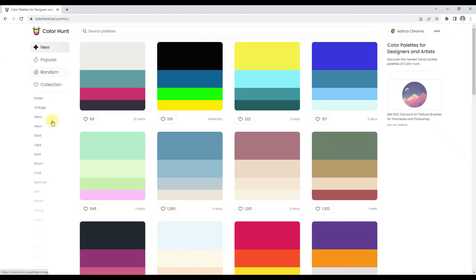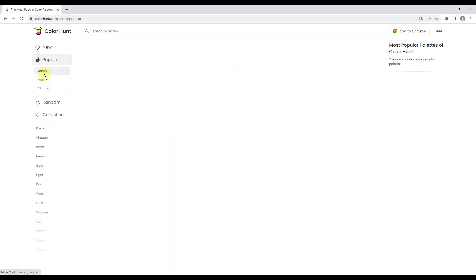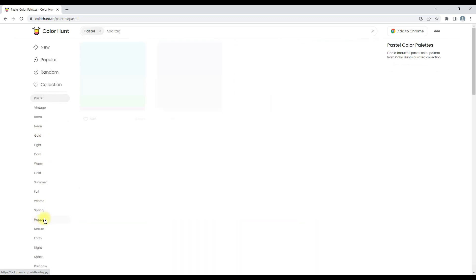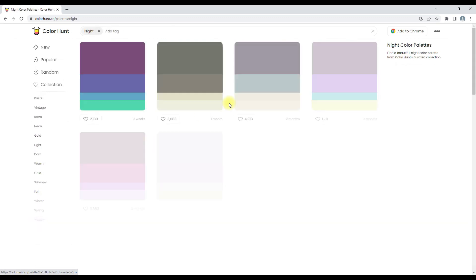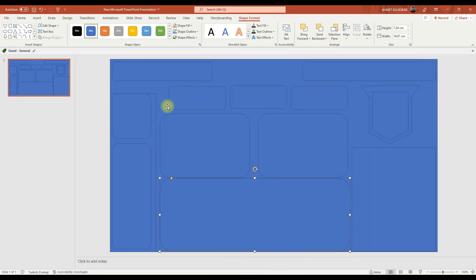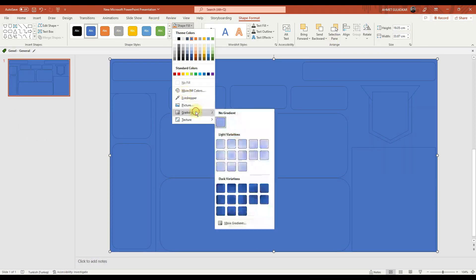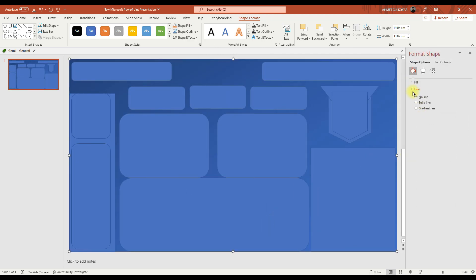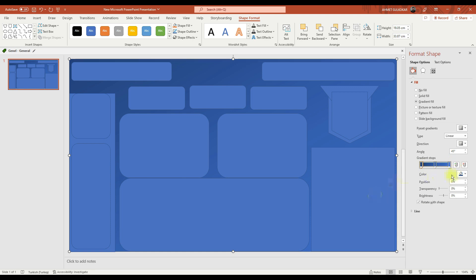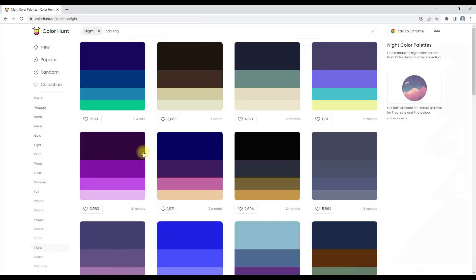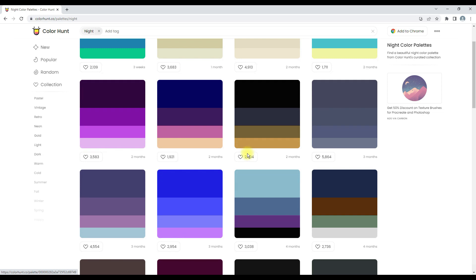You can find compatible color palettes from this site and you can find the colors in the theme you want. Let's fill shapes. You can easily copy color codes from this site.